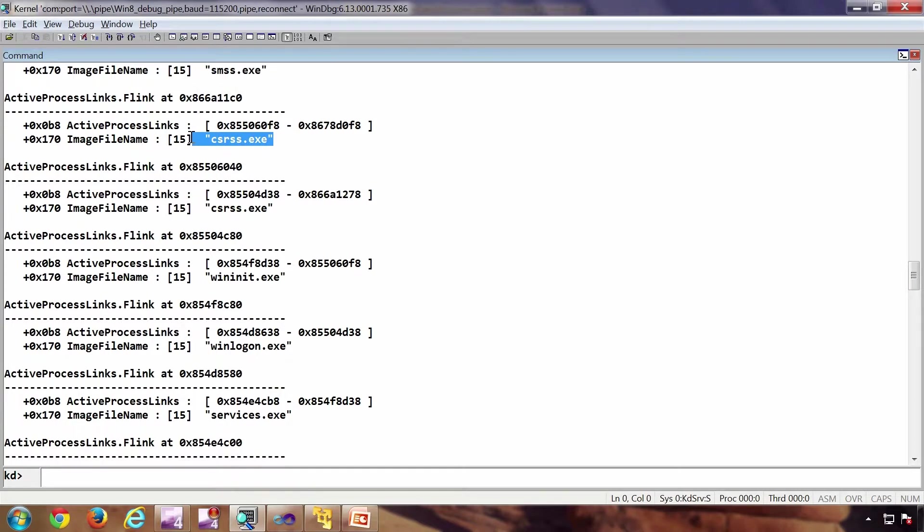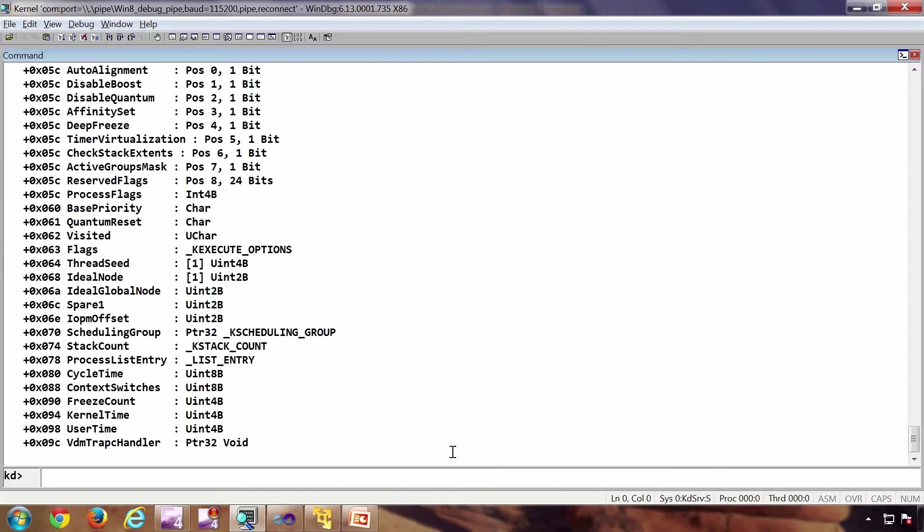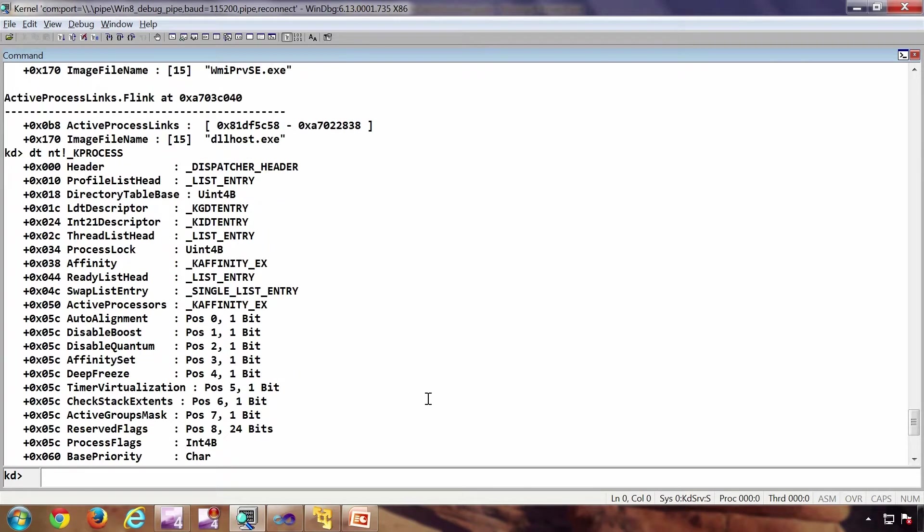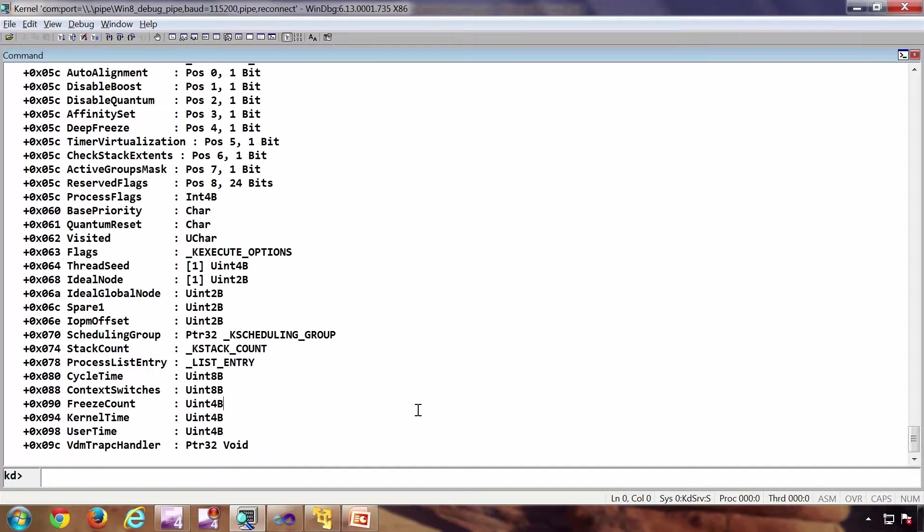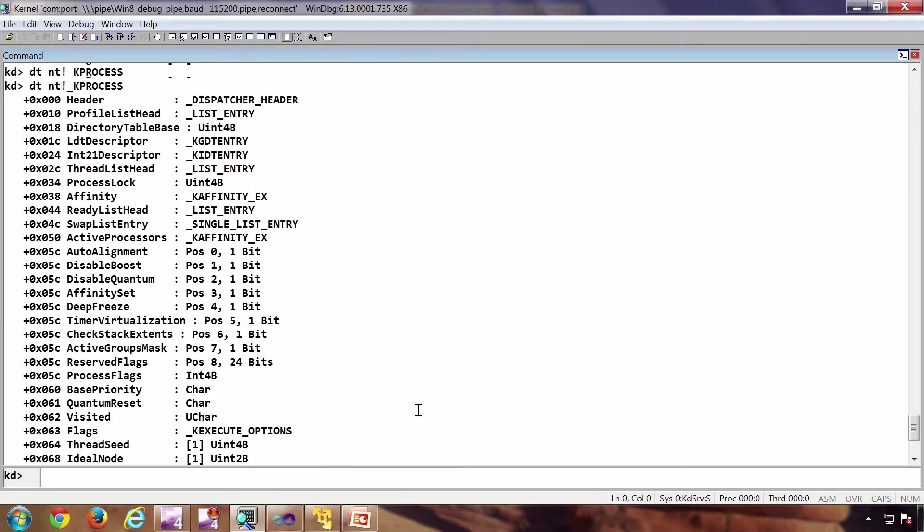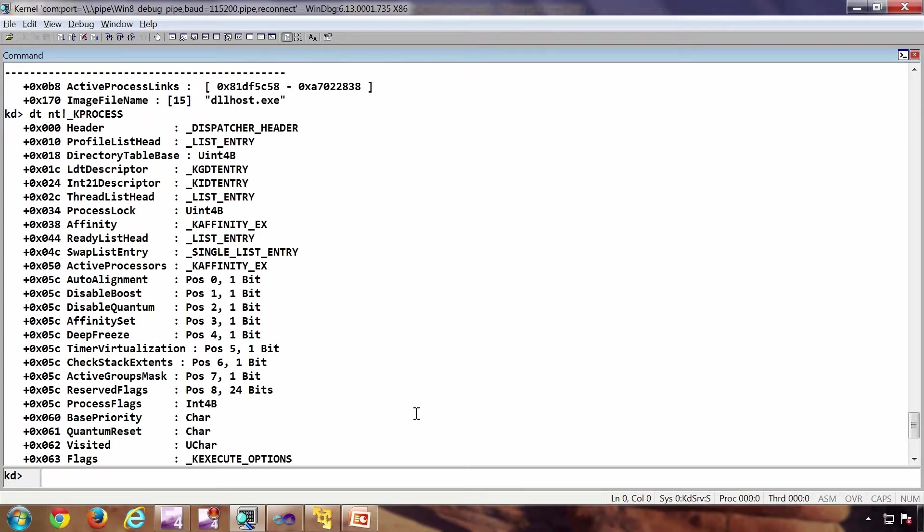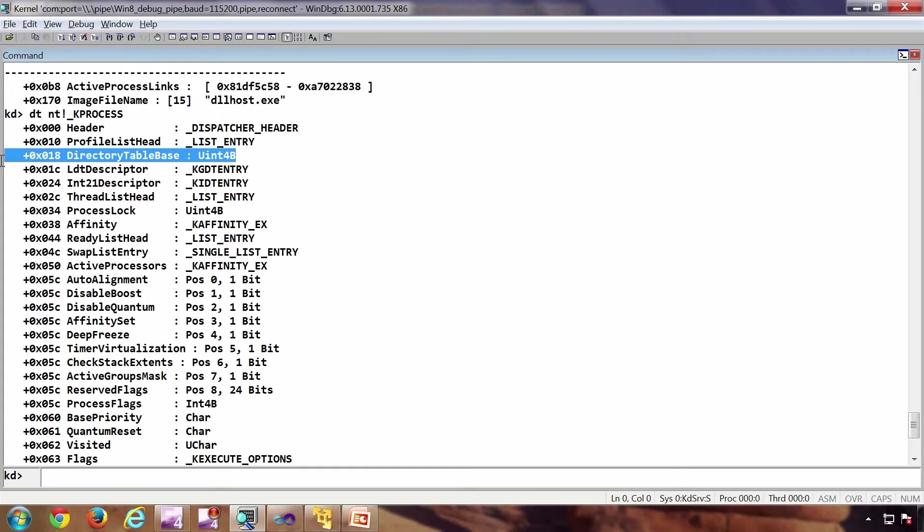Underscore k_process - this is a fairly smaller structure than the e_process. Directory base - this is a CR3 instance of that particular process, probably the most important entity or the field out of all the data structures.